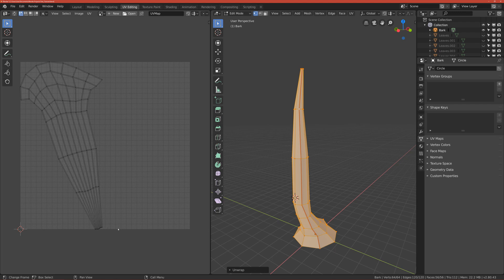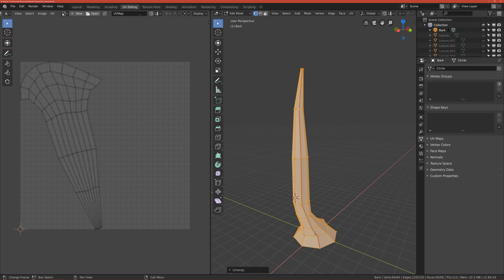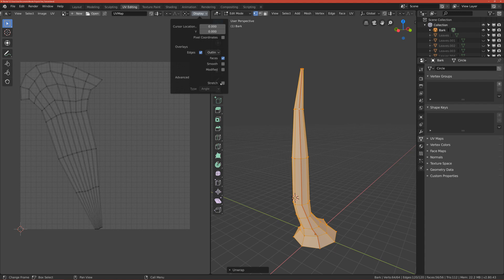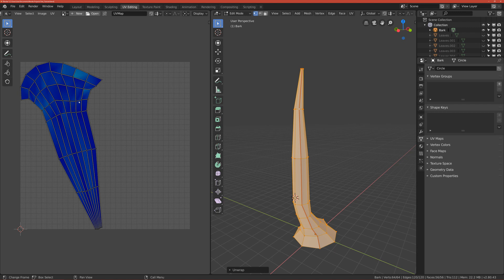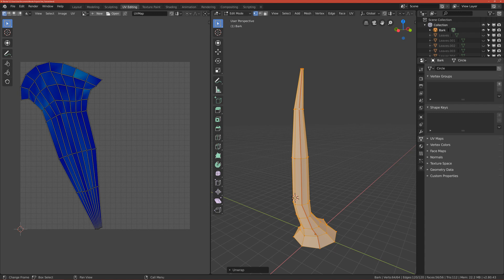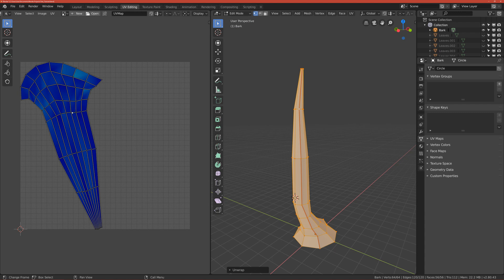And we don't want that because when something is empty it means that it's wasted space. So we will do one trick, but first go to the right here to enter the display, you have Advanced label and click on Stretch, and basically you'll see how well we unwrapped the bark.